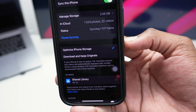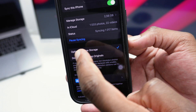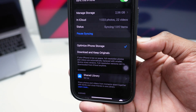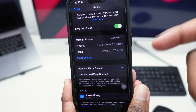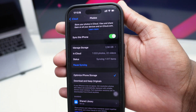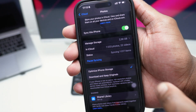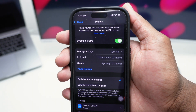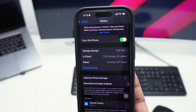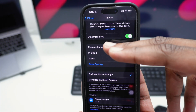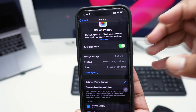Another very important option to turn on is 'Optimize iPhone Storage.' You need to keep this on in order to actually reduce the size of photos on your phone. If you keep it on 'Download and Keep Originals,' it will upload as a backup but won't reduce the size on your phone. With 'Optimize iPhone Storage' enabled, your phone won't store the heavy original files locally.